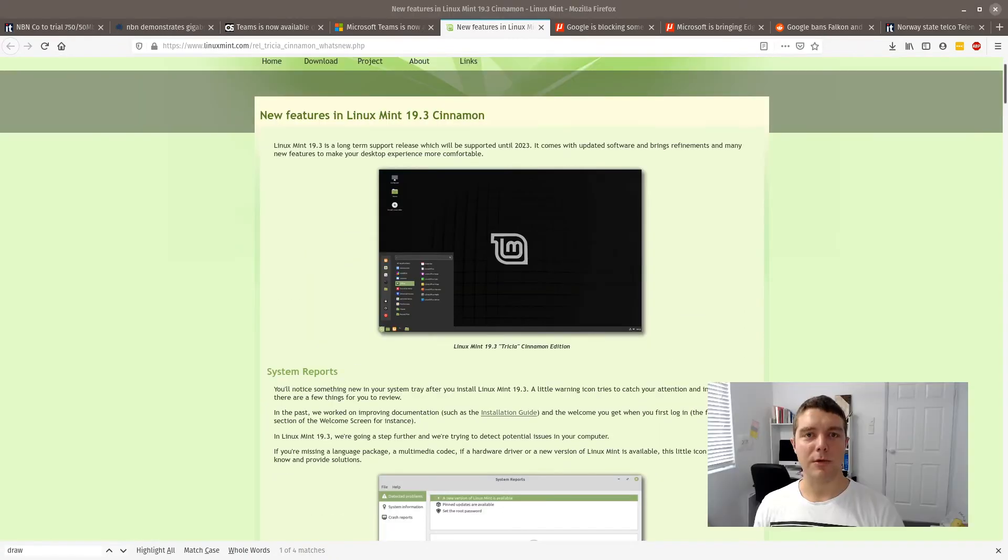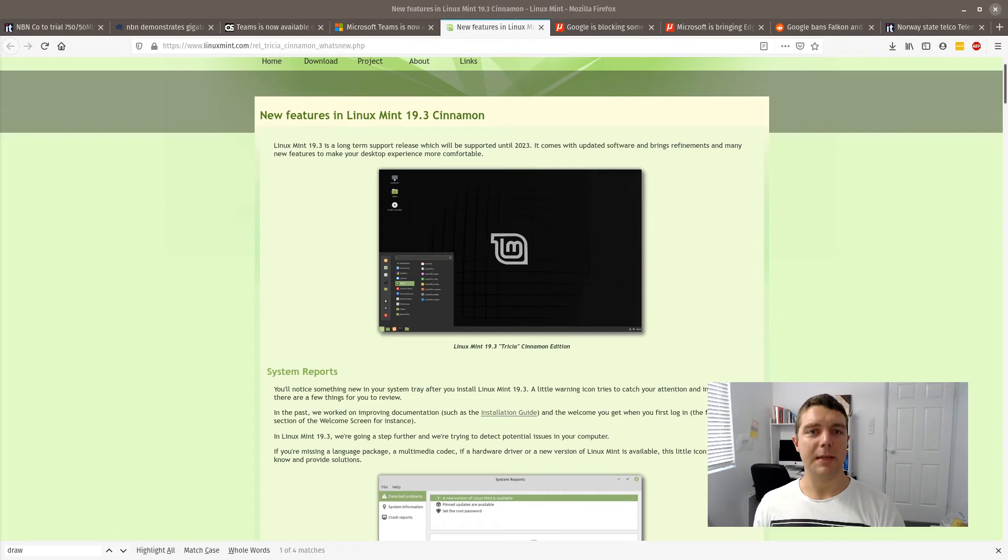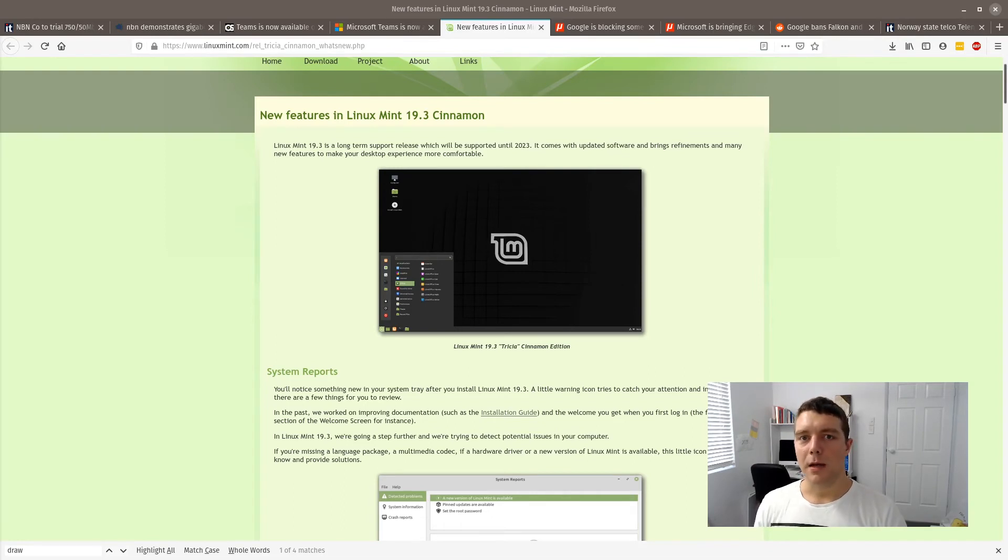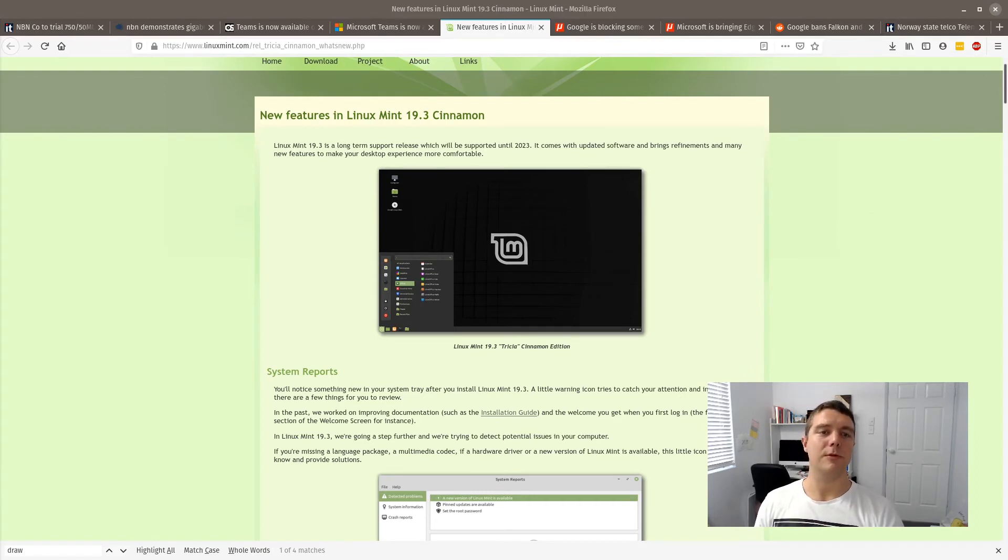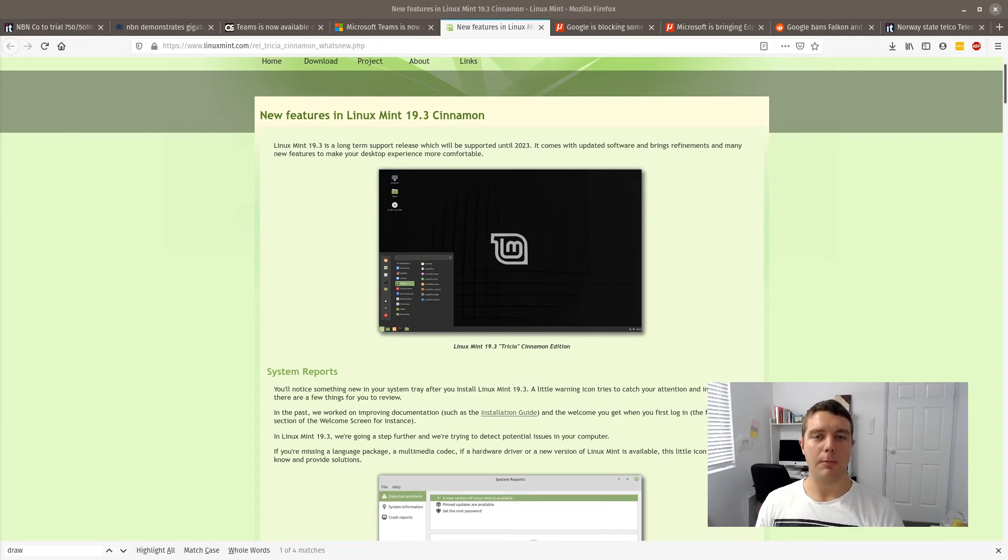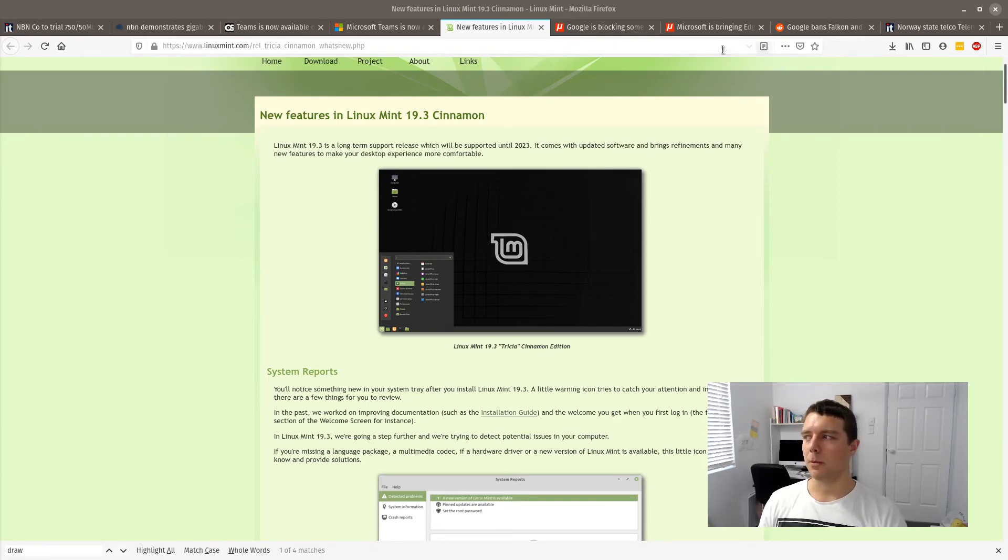If you're a Linux Mint user out there, comment in the comments and let me know if you'll be using the new distribution, considering it is a long-term support edition which means it will have support until 2023. For the moment though, I'm sticking with PopOS. It seems to be looking after me pretty well.